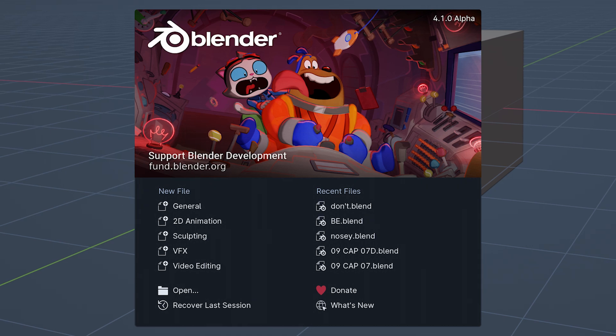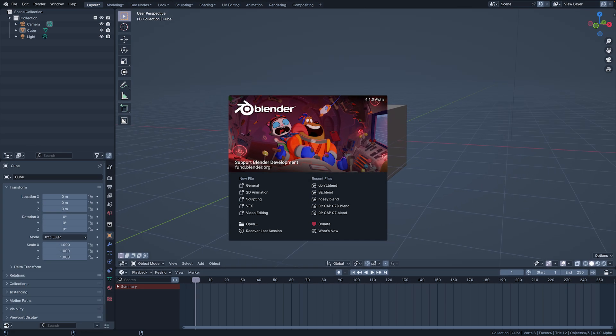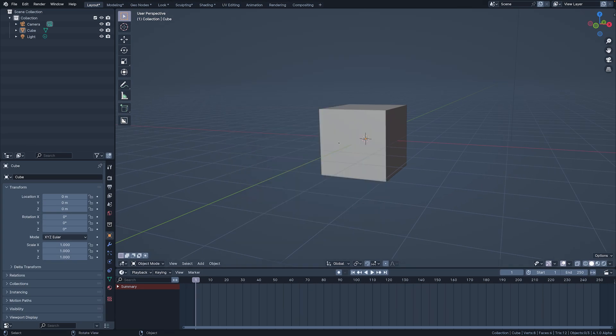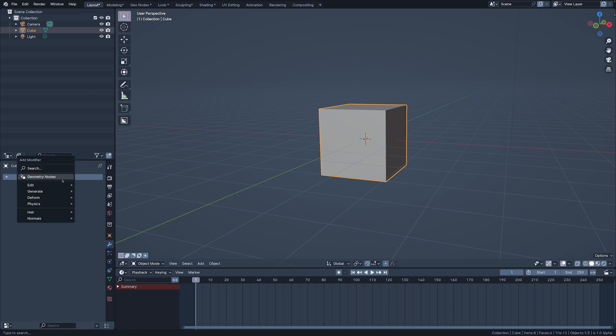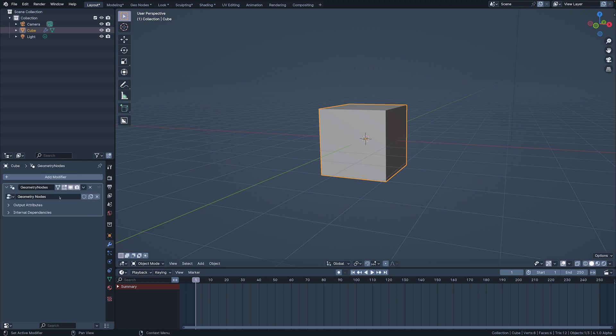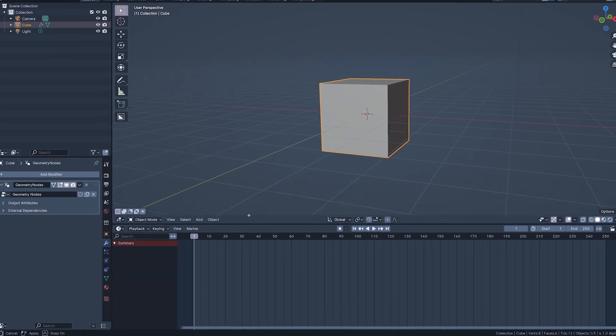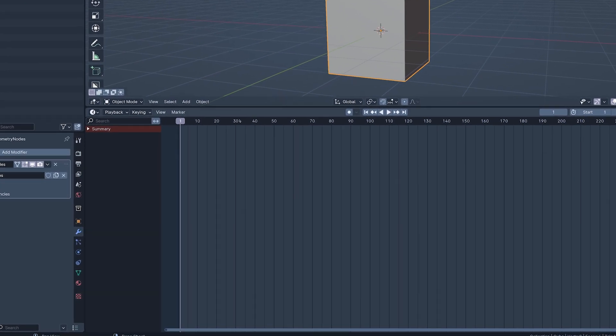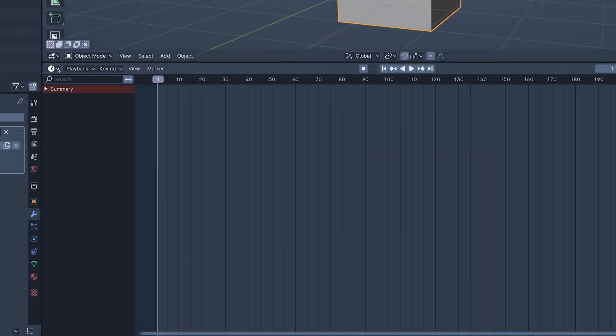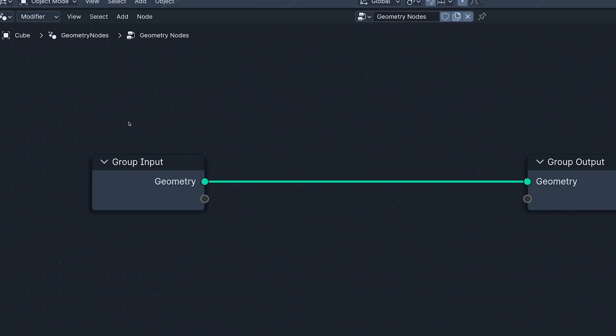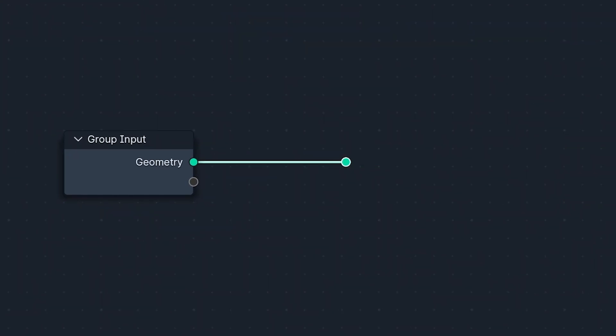Blender 4.1 is now in its last month of Alpha, so I thought I'd take this opportunity to take 5 minutes to take a look at what's new in geometry nodes.